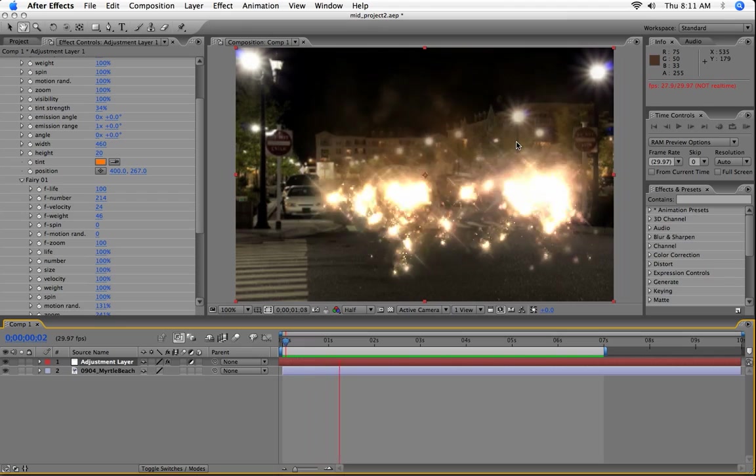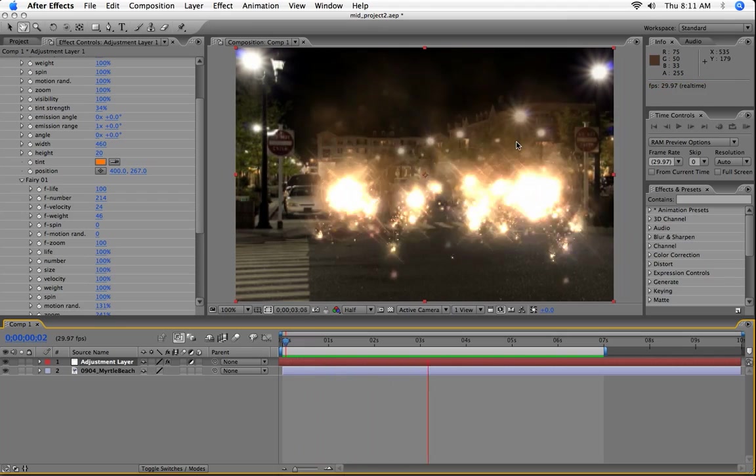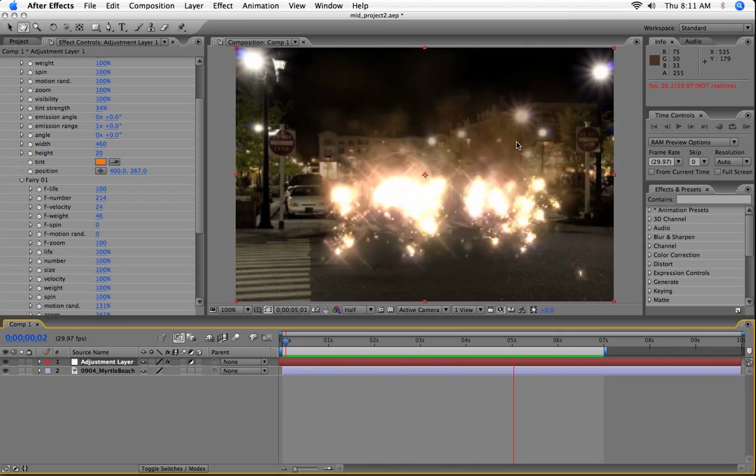So that's a brief overview of the Mac version of Particle Illusion for After Effects. Thanks for watching.